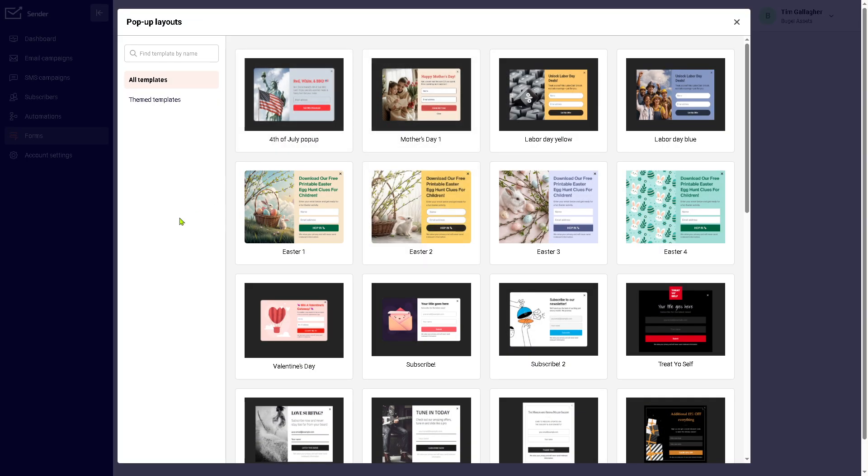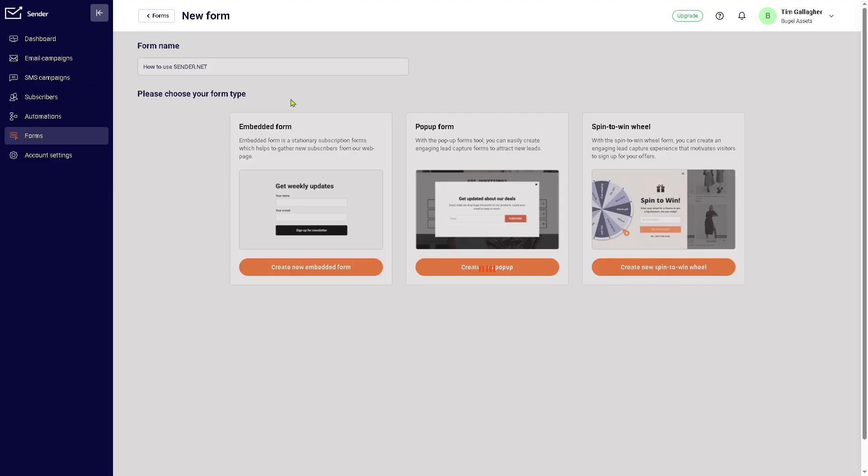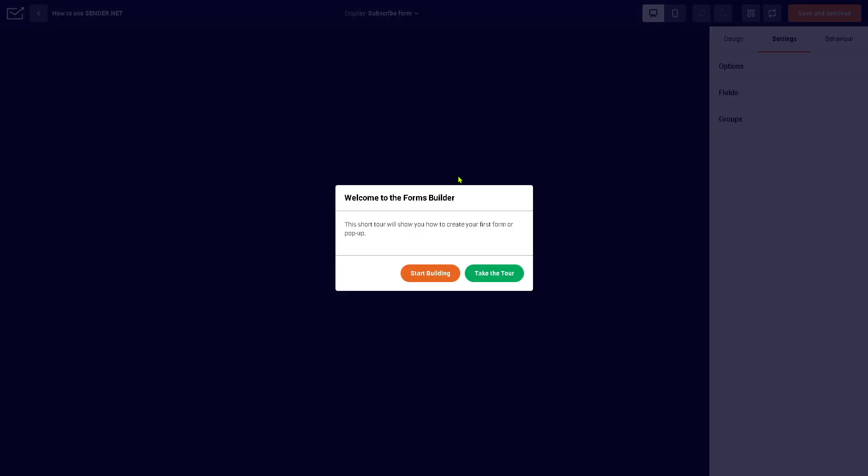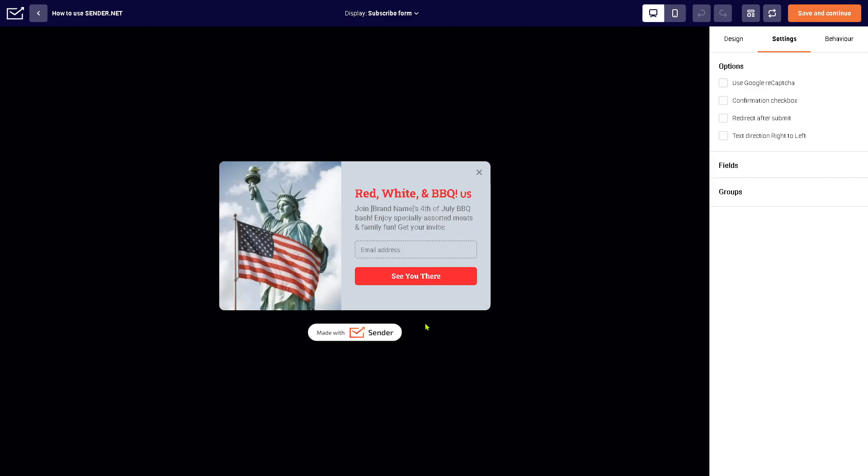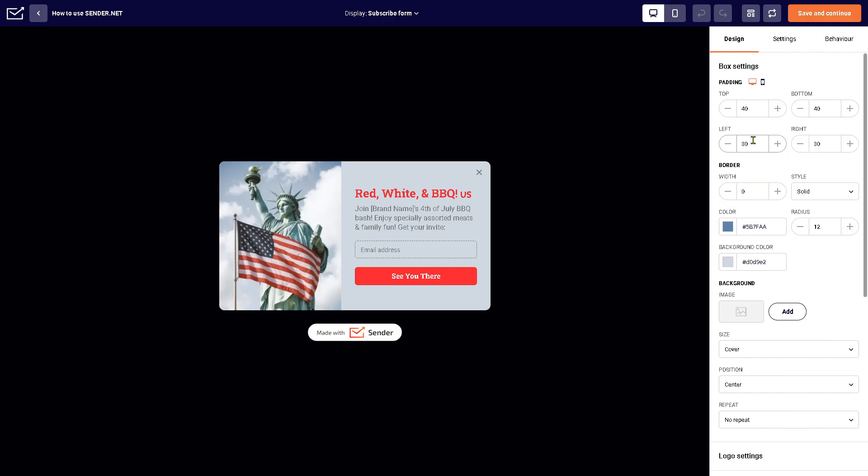So let's create a new pop-up and we can use any of the following. Since the 4th of July is coming, we're going to use this instead. With that, you'll be forwarded to the email builder or the forms builder rather, and click 'Start Building.' You have the design button right here. You can use and customize all of these and you can be creative as you can.